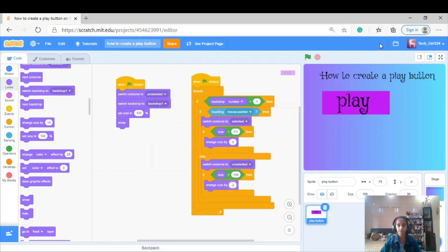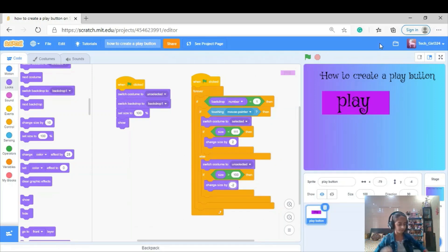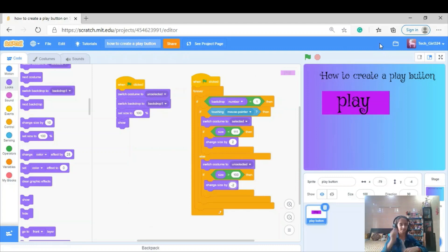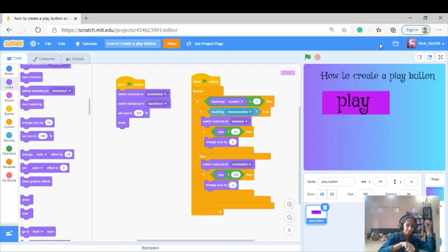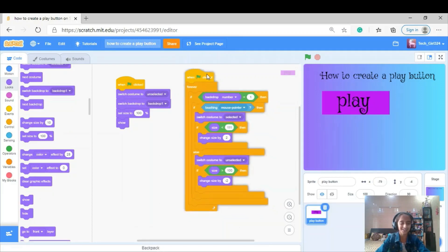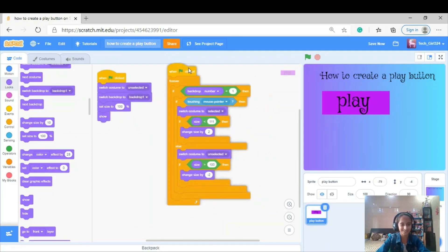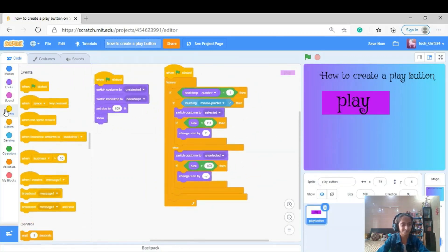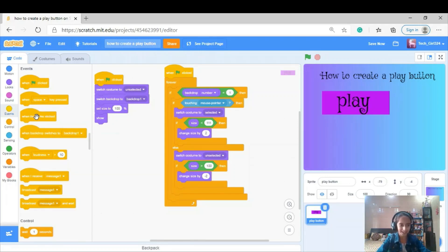Now let's do our dance — we've made half of the play button's code! Play button, play button, we are making the play button! Okay, I can do a much better dance but I'm just making it funny — fun learning!